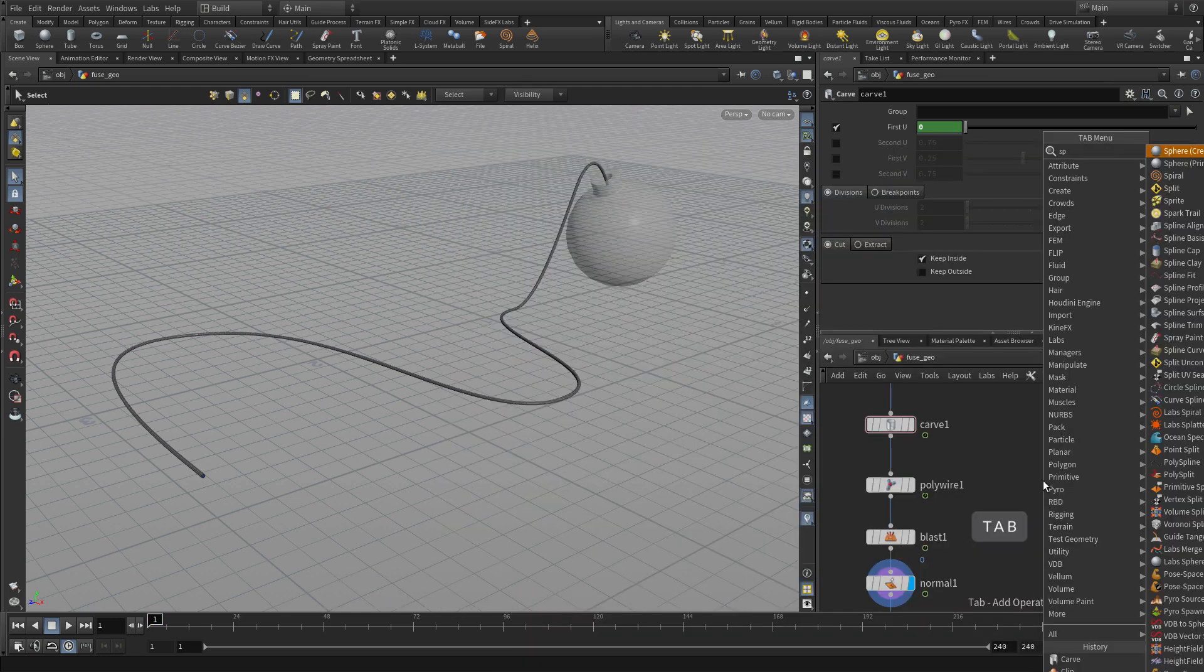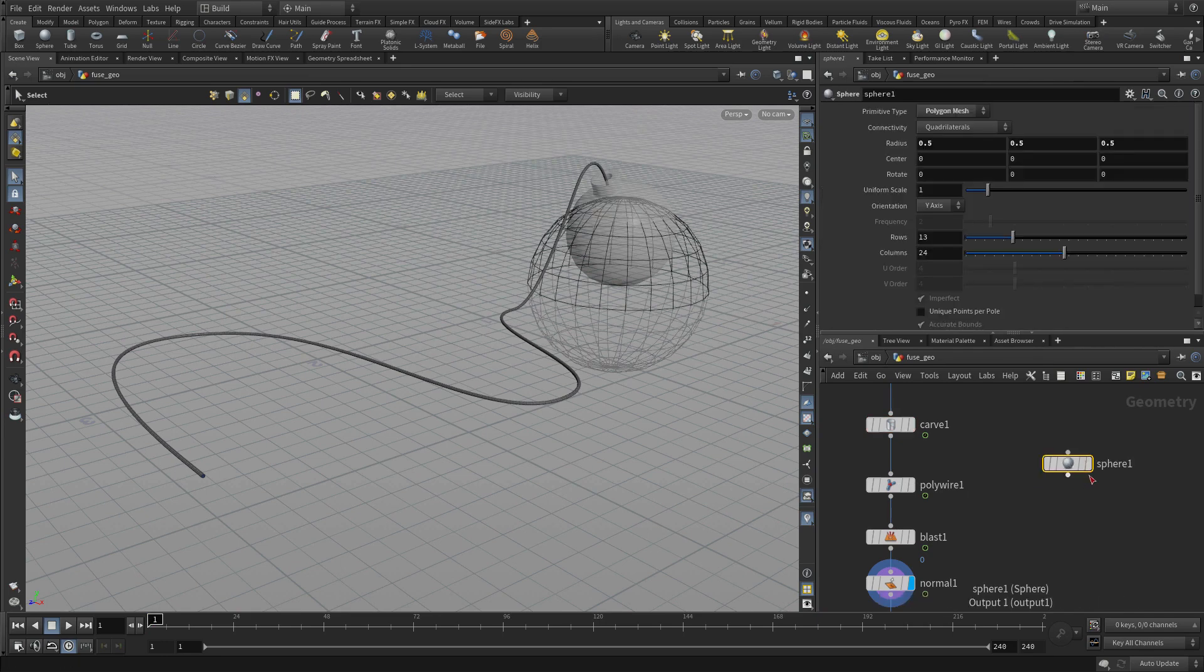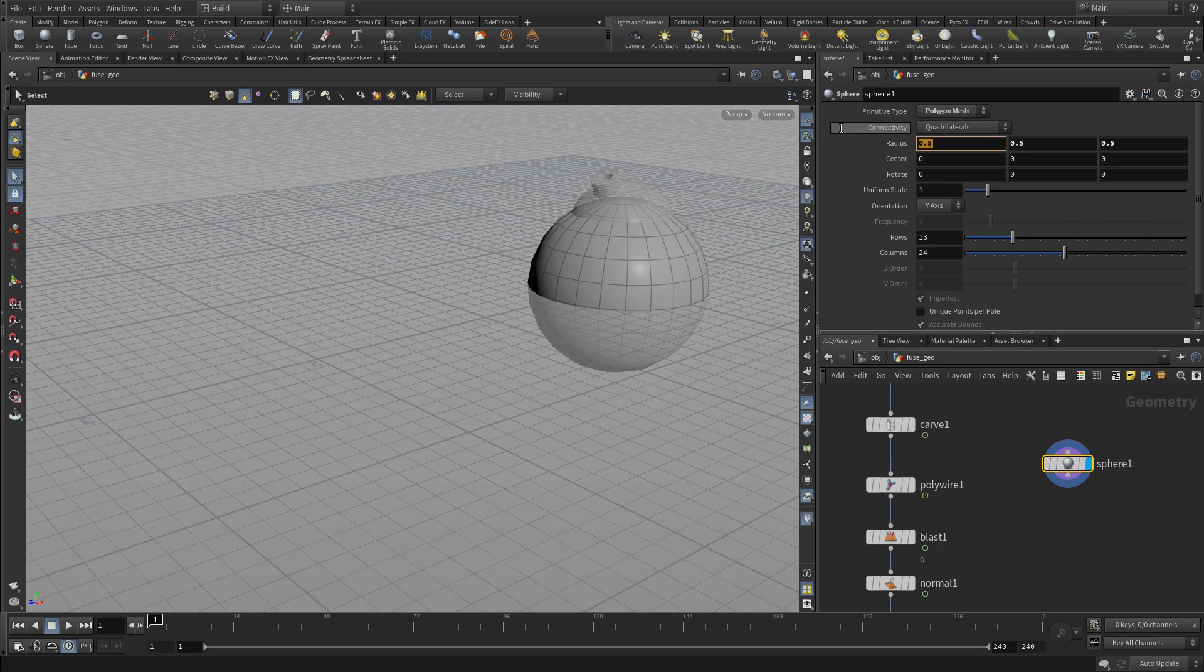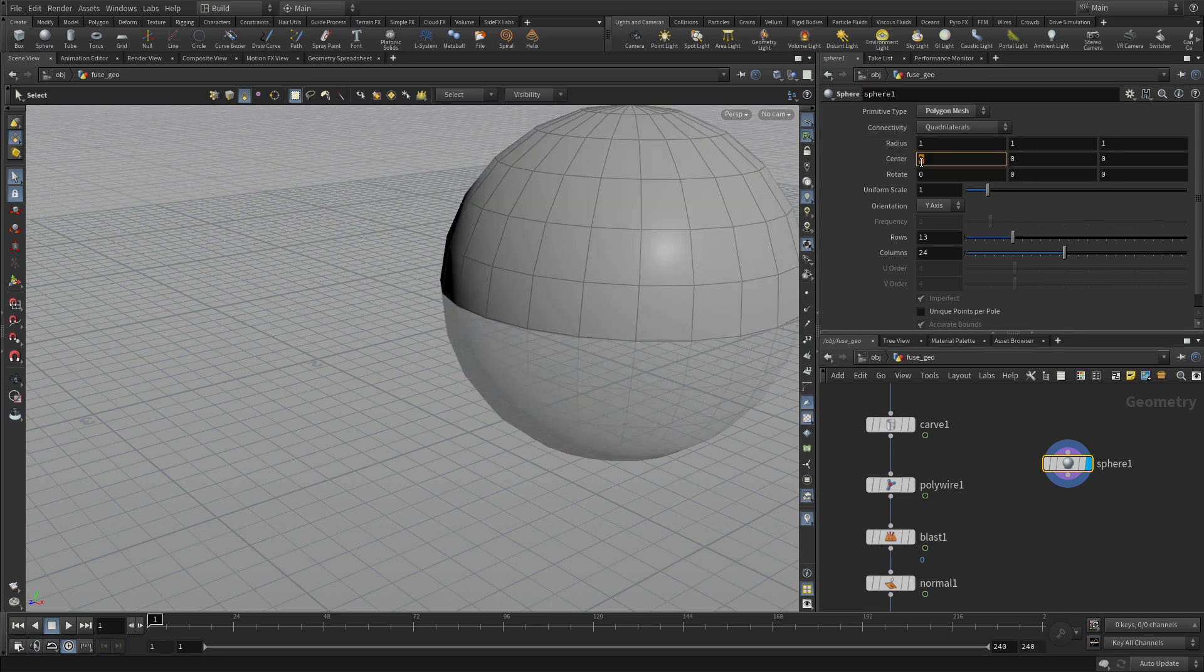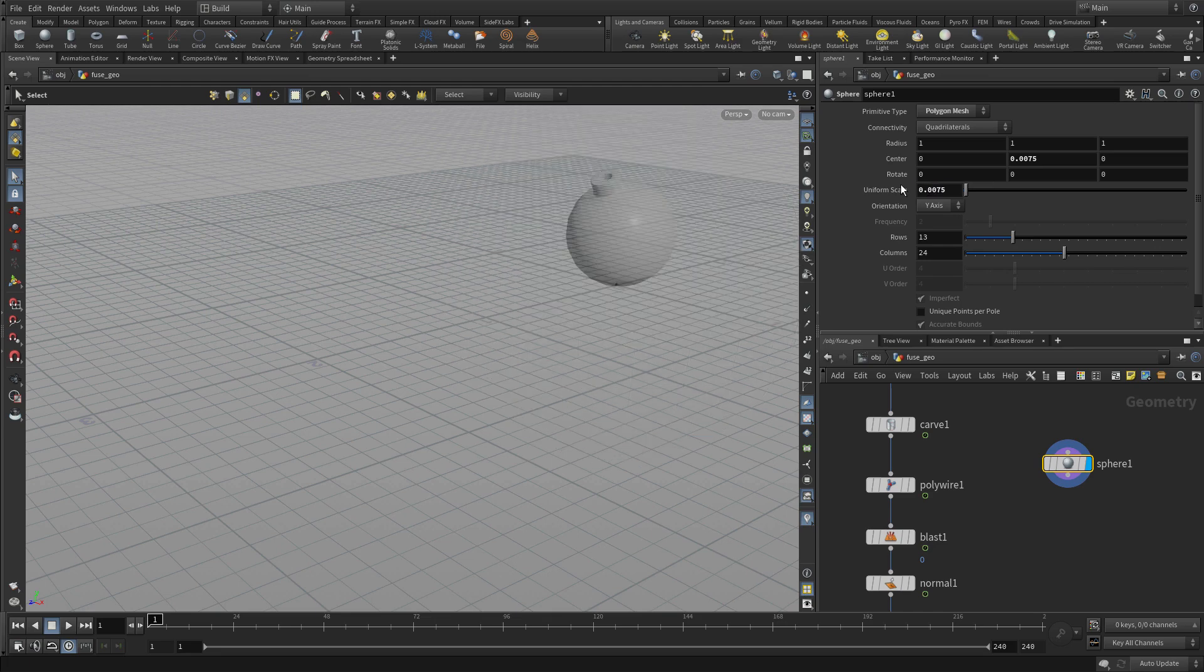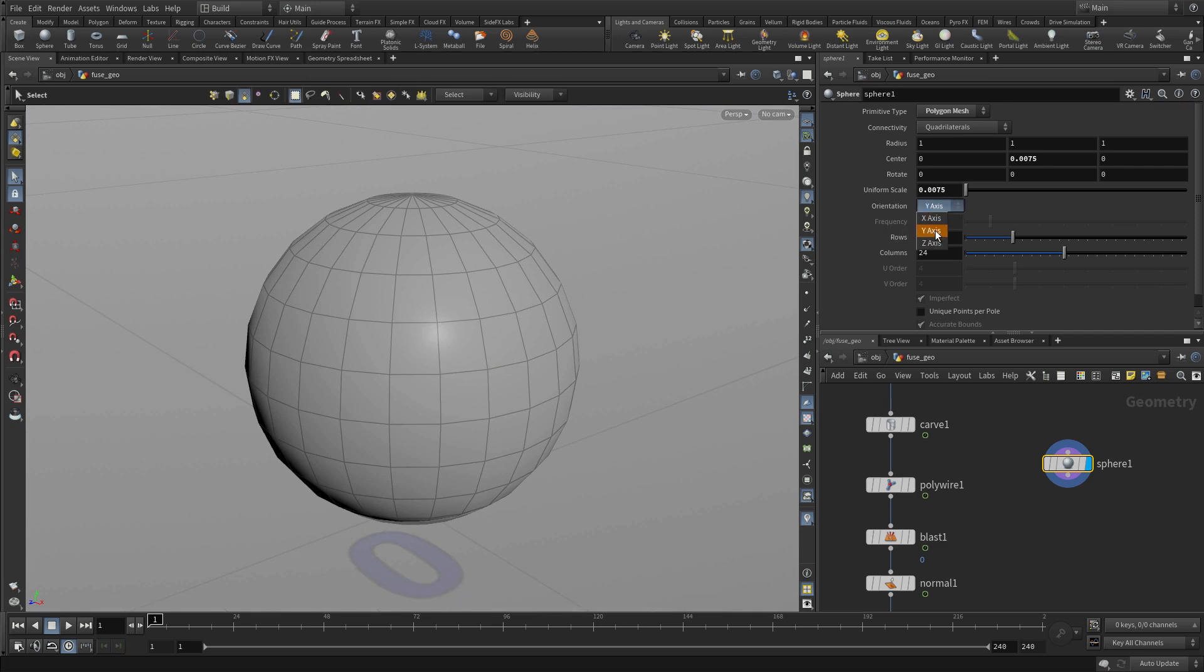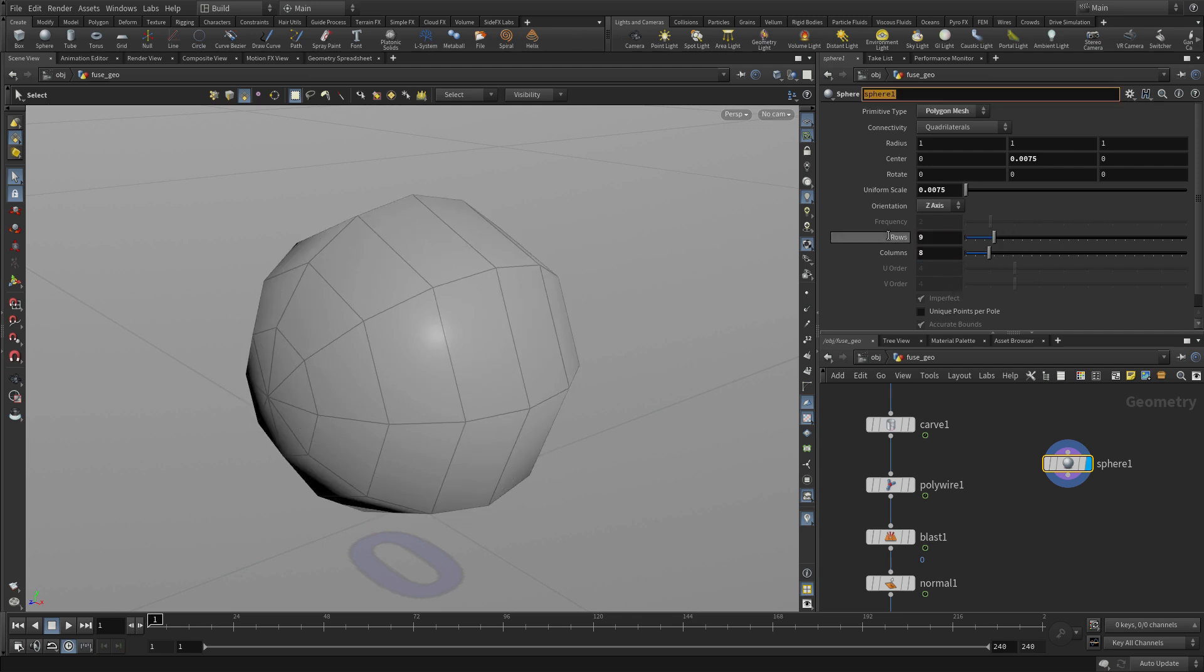Now the other thing we're going to do is put in a sphere. We need to cap the fuse, so we're going to put a sphere in the same network. We're just going to put it at a radius of 111 and a center of 0, 0, 0.0075. Then we're going to put a uniform scale of 0.0075, so this makes it basically the same radius as we had made the fuse. We're going to set it along the z-axis and put rows and columns that will match what we did: 9 and 8.